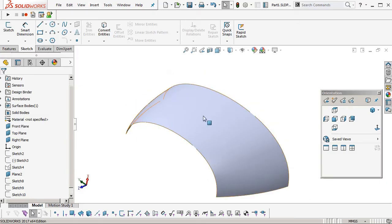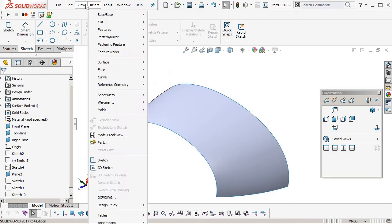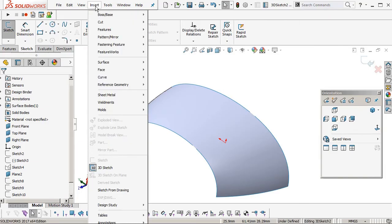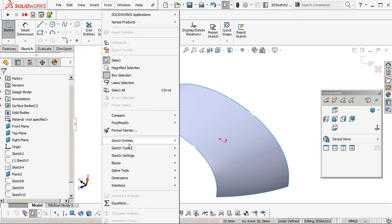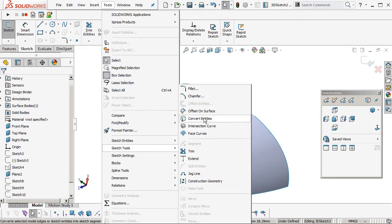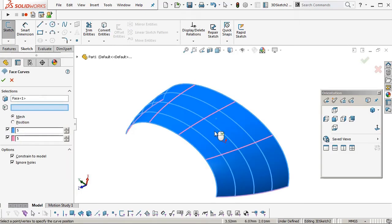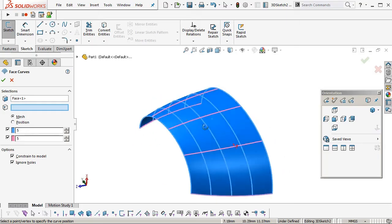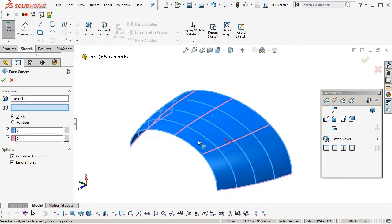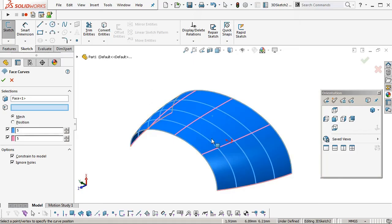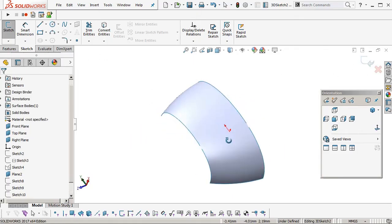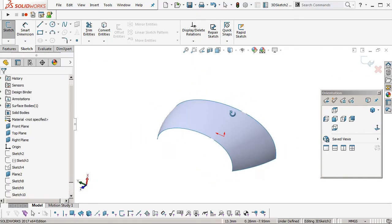If we were to have a look at the face curves. Insert 3D sketch. Tools. Sketch tools. Face curves. Down one. Yep. That's it. Okay. So the flow of the curves, the CVs across that surface are much better than with the two-sided boundary surface.